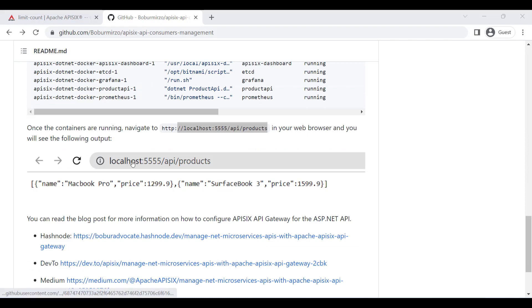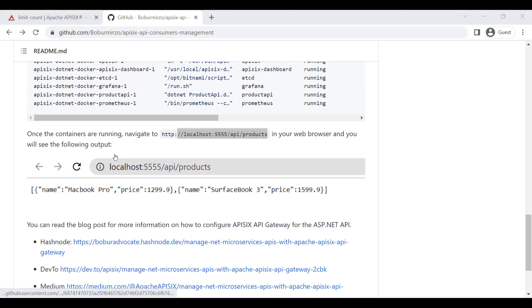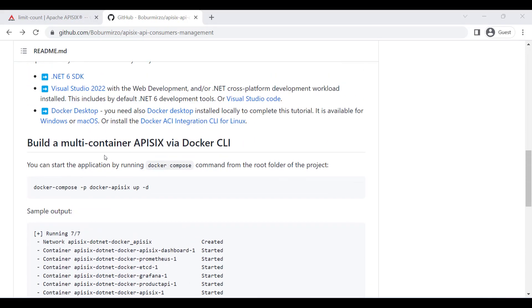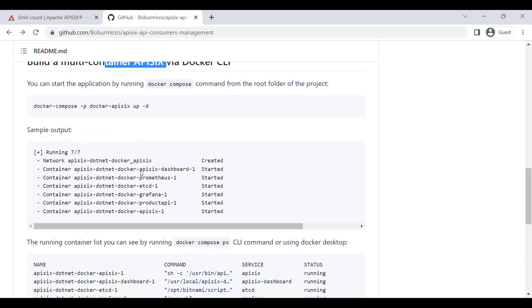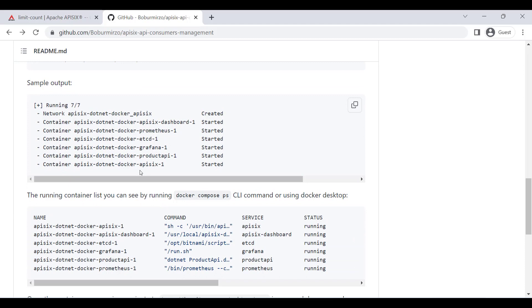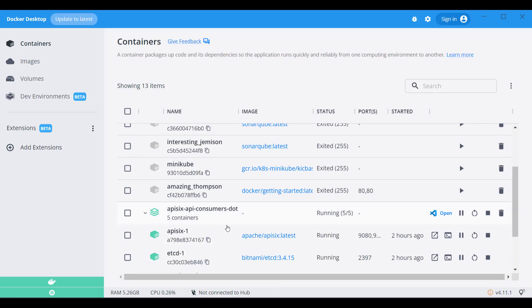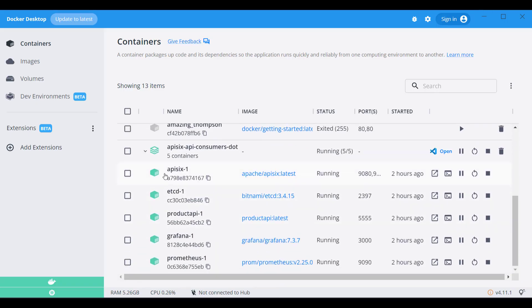You can find some instructions on how to run this multi-container APISIX project, and you can also use Docker to run it. Up to now, I can assume that the sample project is up and running. In my case, I am using Windows operating system and on my machine, Docker Desktop is installed.